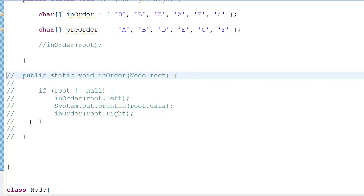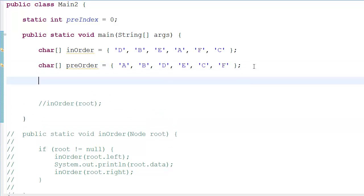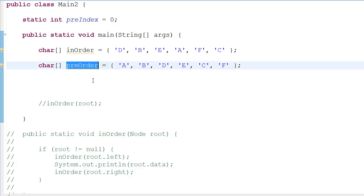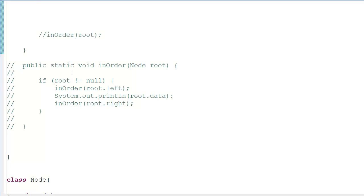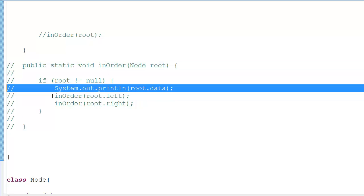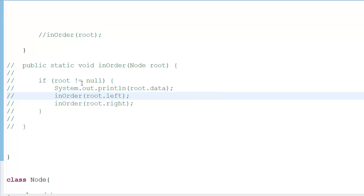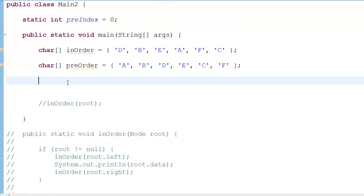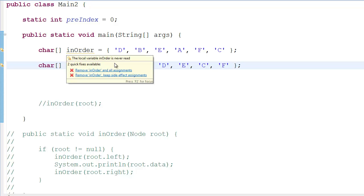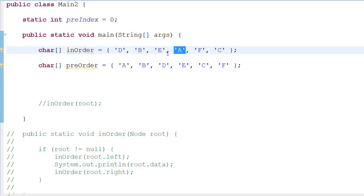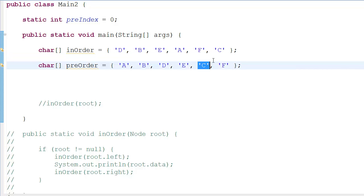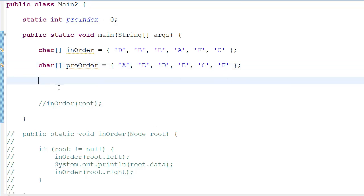So what is the main principle behind creating a binary tree from an in-order and pre-order list? In a pre-order list we start with 'A' — the root is always the first element. We take that root, search for it in the in-order array, find its index, and then recursively split around it. For example, 'B' becomes the root of its subtree, 'C' is the root attached to 'F', and so on.